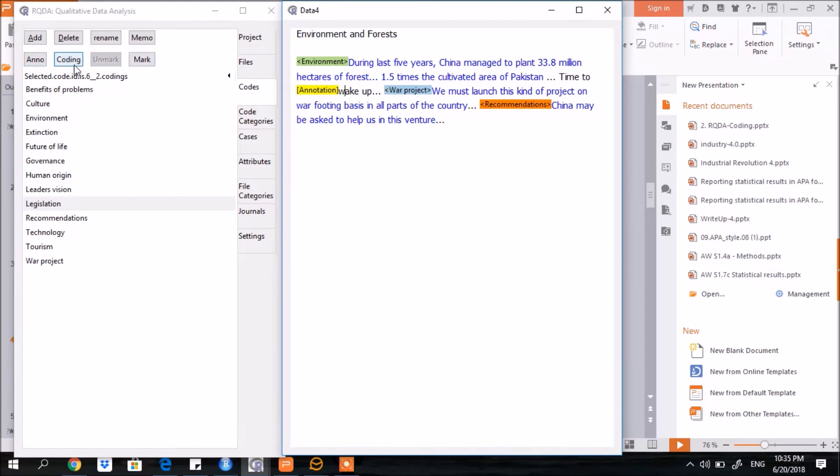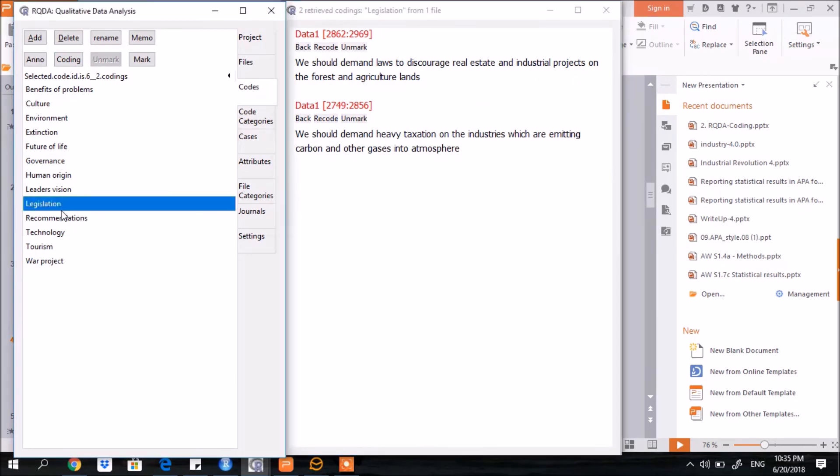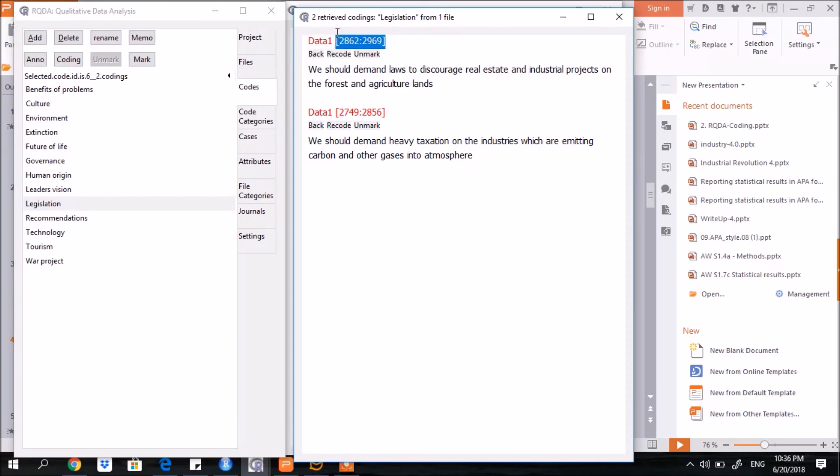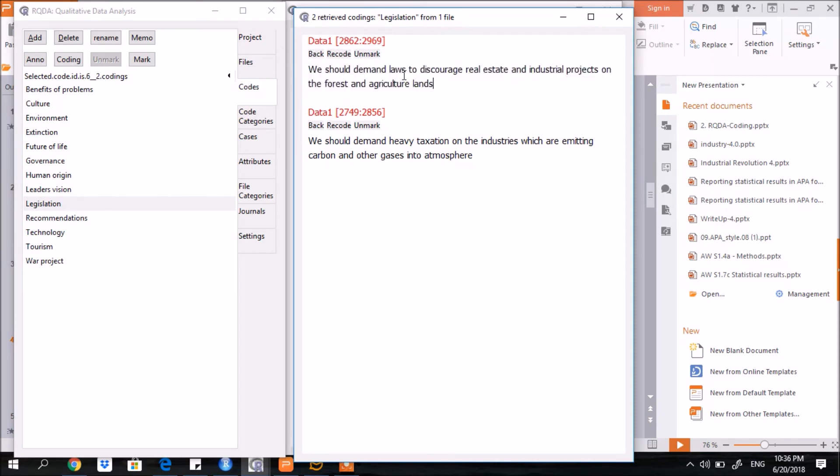Finally, coming to the coding functionality. Coding is used to generate the report. You see here, I have selected legislation, and when I selected coding, all the text that was assigned to the legislation code is appearing here. Two pieces of information are available here. This part shows the name of the file in which this particular text is present. The second part shows the serial number of the characters. From which character to which character this text is present. It shows that from the 2860th character of data one file to the 2969th character, this is present.